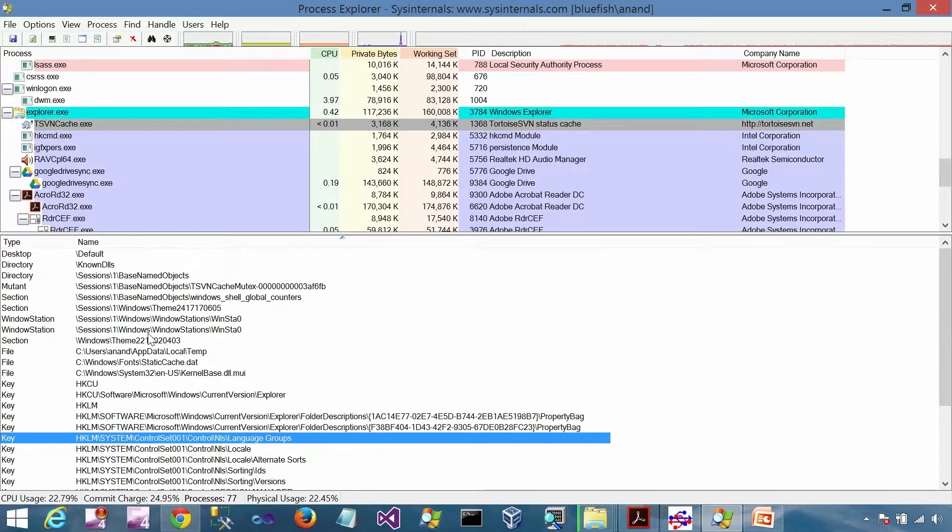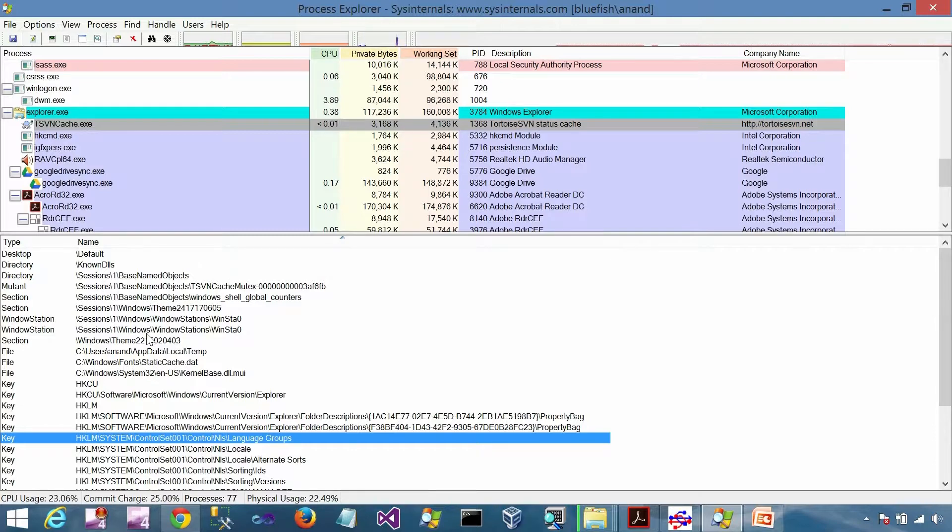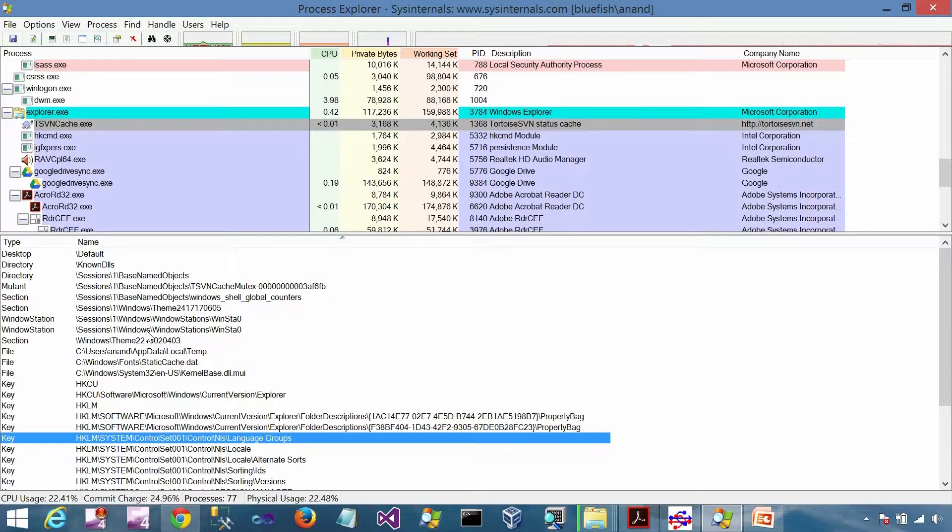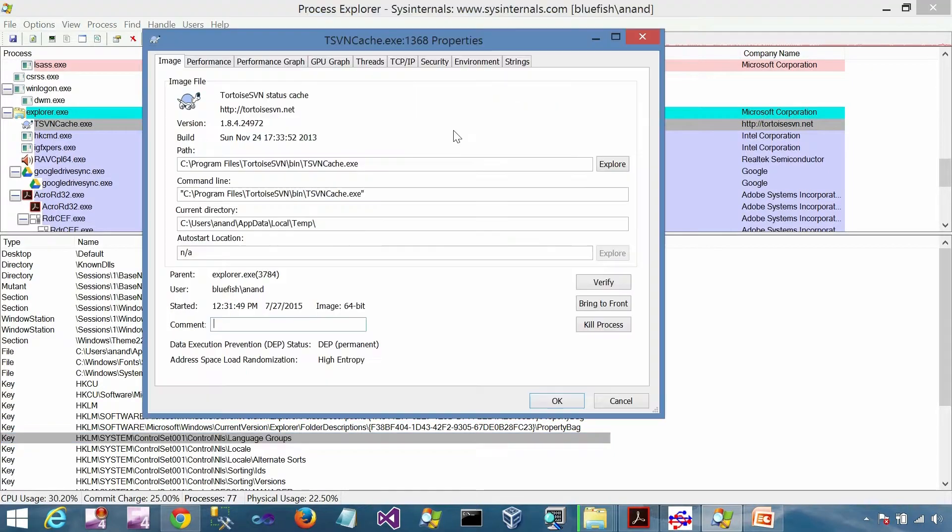Each and every process has different sets of DLLs and different sets of handles, although some of them are shared. We'll get into those details later.